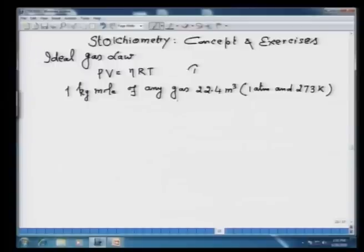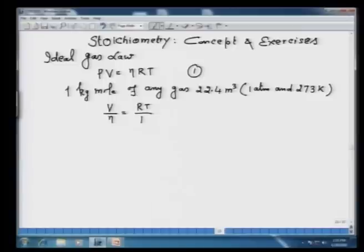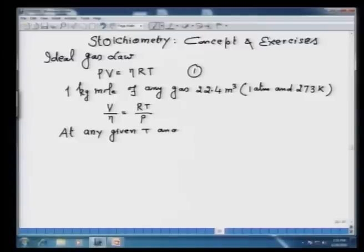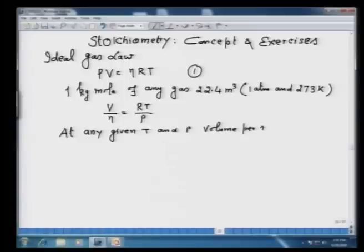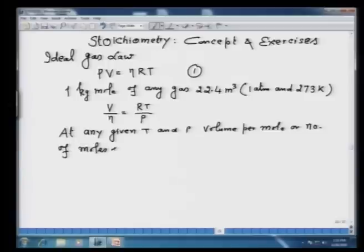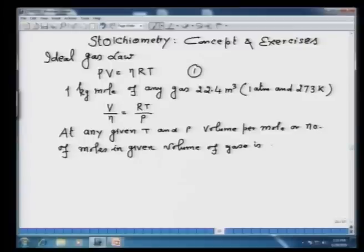From equation 1, we get V upon n, which equals RT upon P. This equation suggests that at any given temperature and pressure, volume per mole (V/n), or the number of moles in a given volume of gas, is the same for all ideal gases.